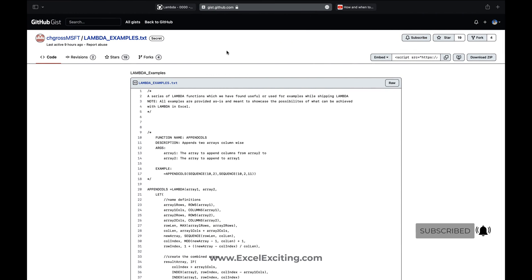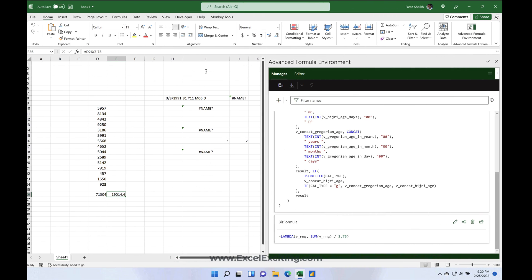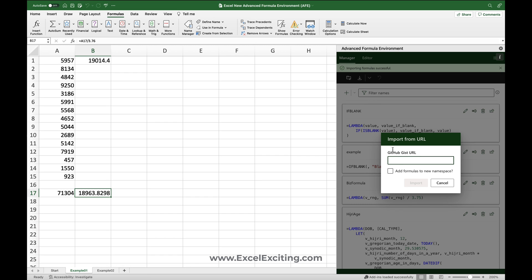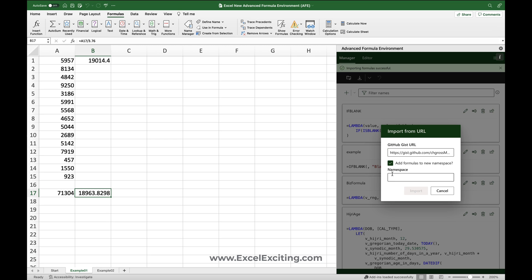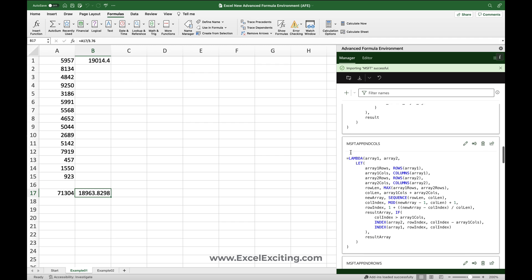Let's grab another lambda link from Chris Ross at Microsoft — they have some lambda examples. I'll right-click and copy the URL, come back to the Advanced Formula Environment on Mac, go to Import URL, paste with Command+V, and then add a namespace. Namespaces are really helpful when you want to organize your lambdas — for example, 'msft' for Microsoft. It will add a prefix like 'msft.AppendColumns' or 'msft.TextReverse'.